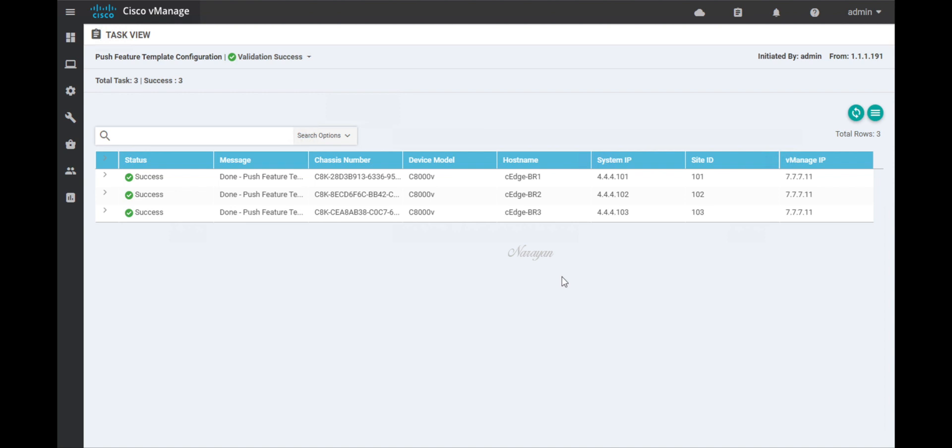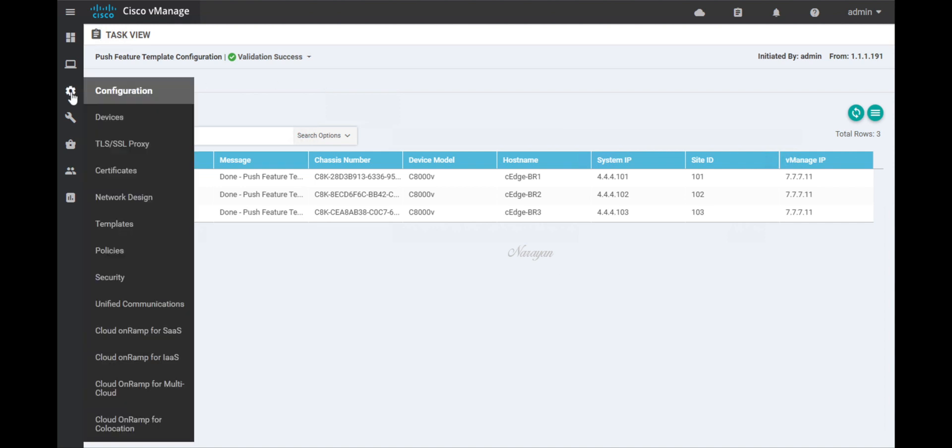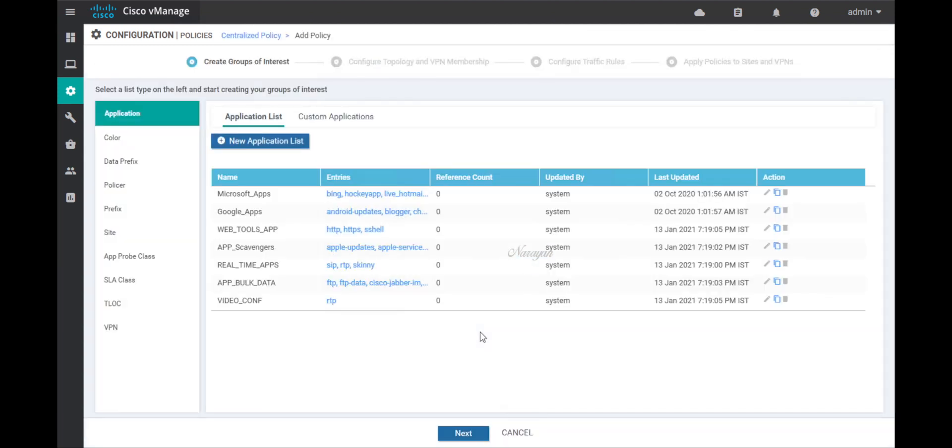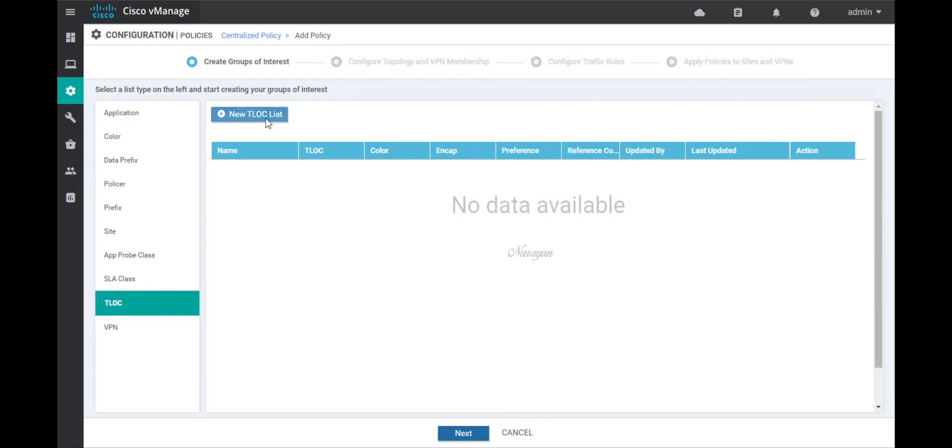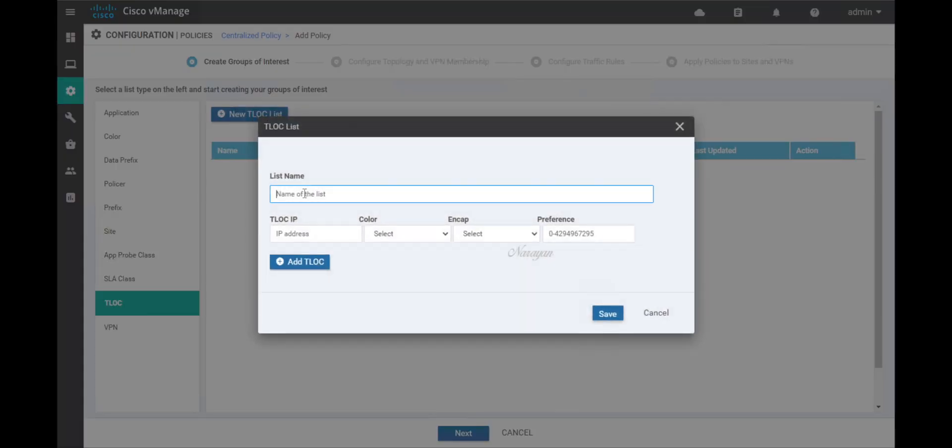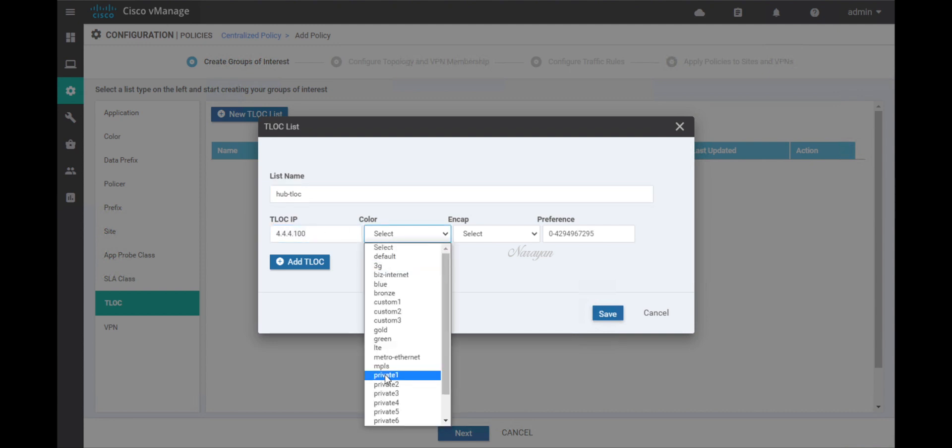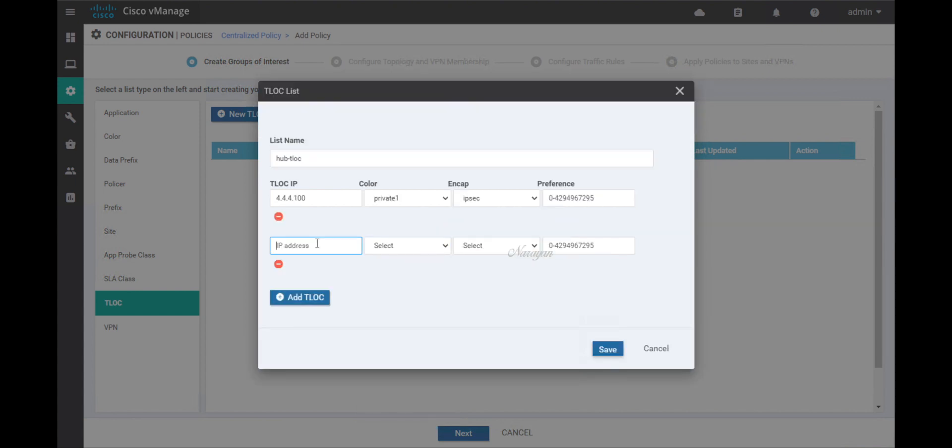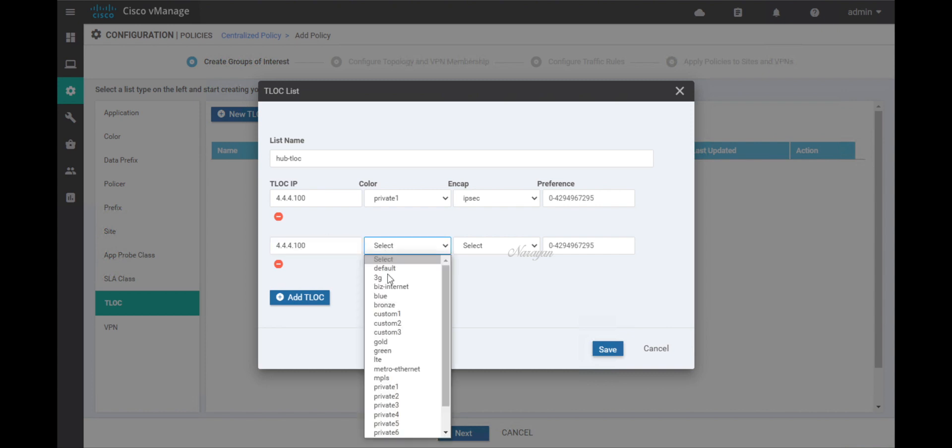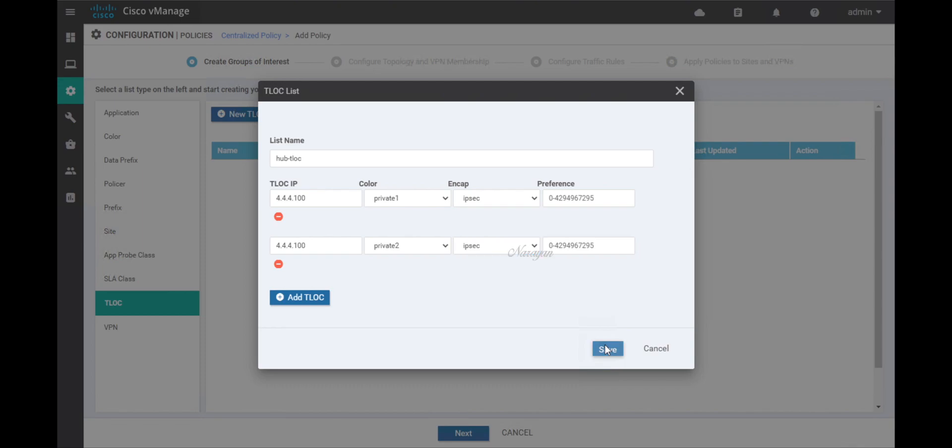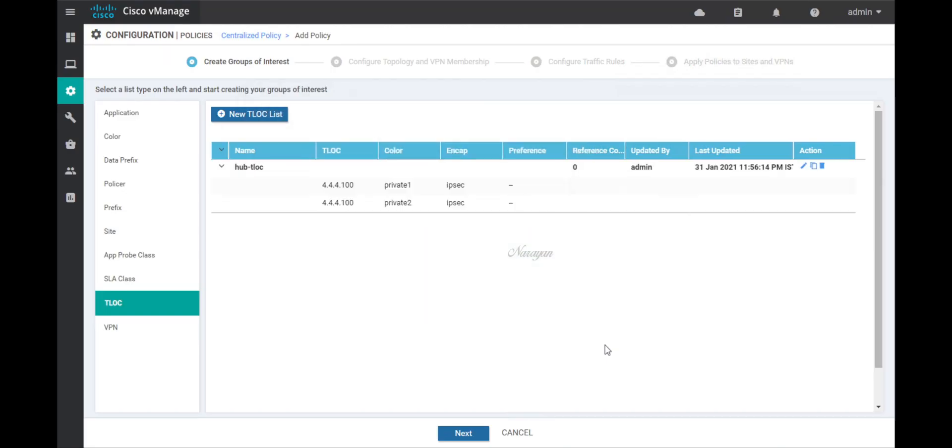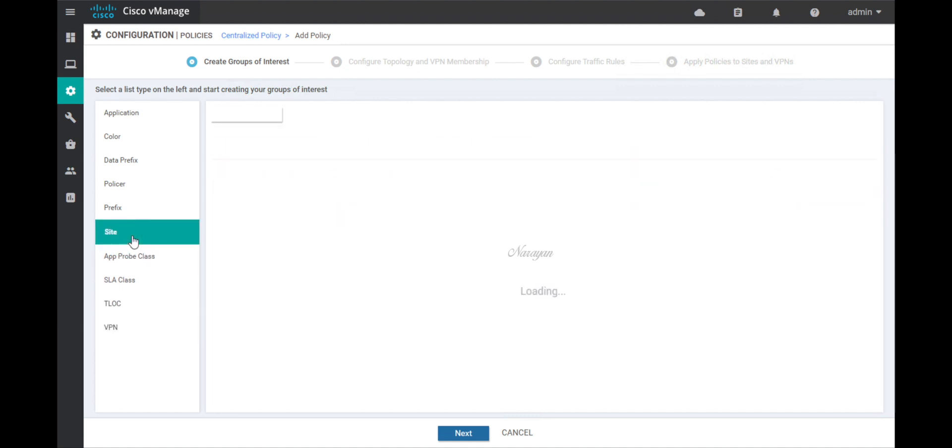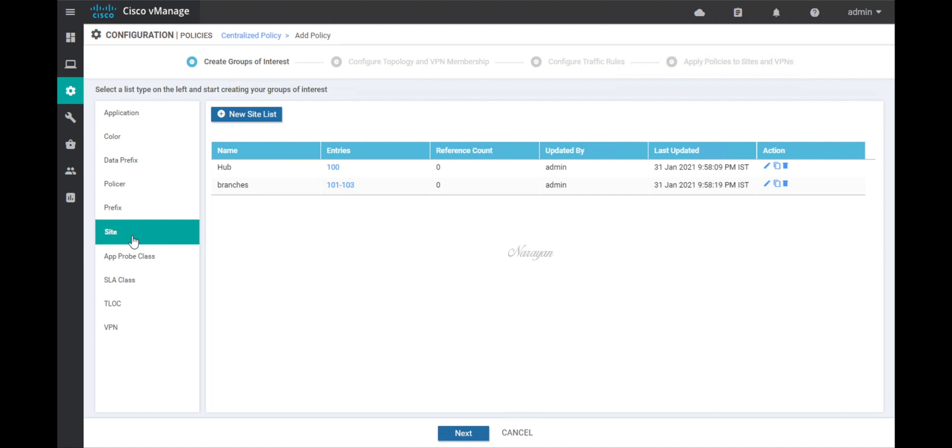Let's go ahead and write our on-demand policy. Let's add a policy. Let's create a T-LOC list. This will be the data center edge device system IP. Let's save. Let's check the VPN, and I've already defined the service VPN. Let's check on sites, and I've already defined the hub site and the branch sites. Let's click next.